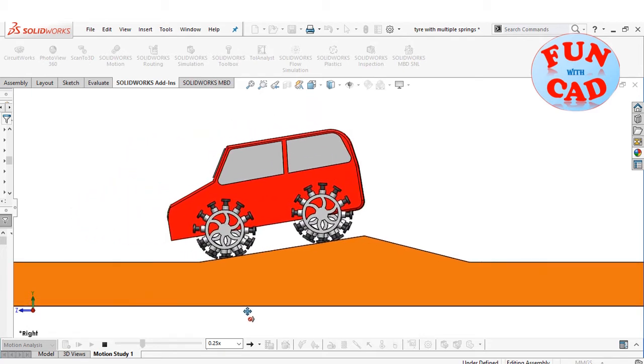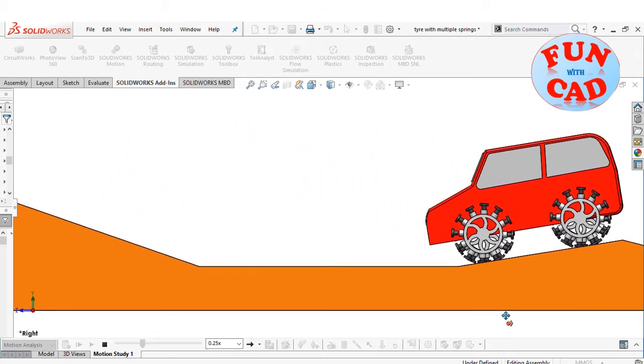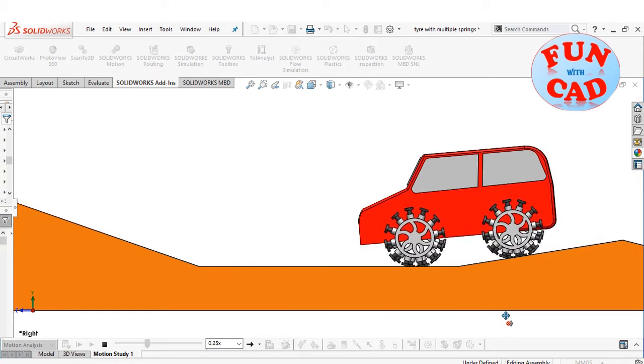The weight of the car deforms the tire shape. We see the similar results over here.